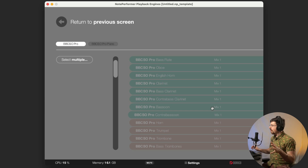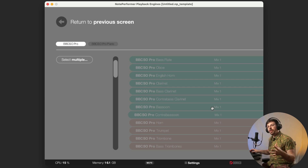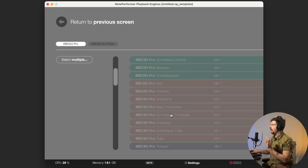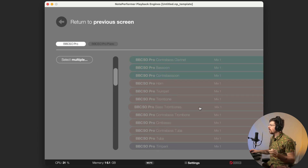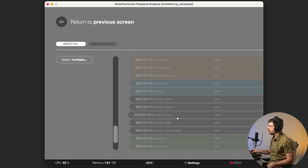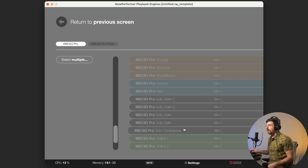One thing I'd note about that is that maybe some of the mix decisions were made based on a mix that has all of the instruments loaded in. In a setting like that, also, if you are doubling with soloists, it makes sense to push everything lower.